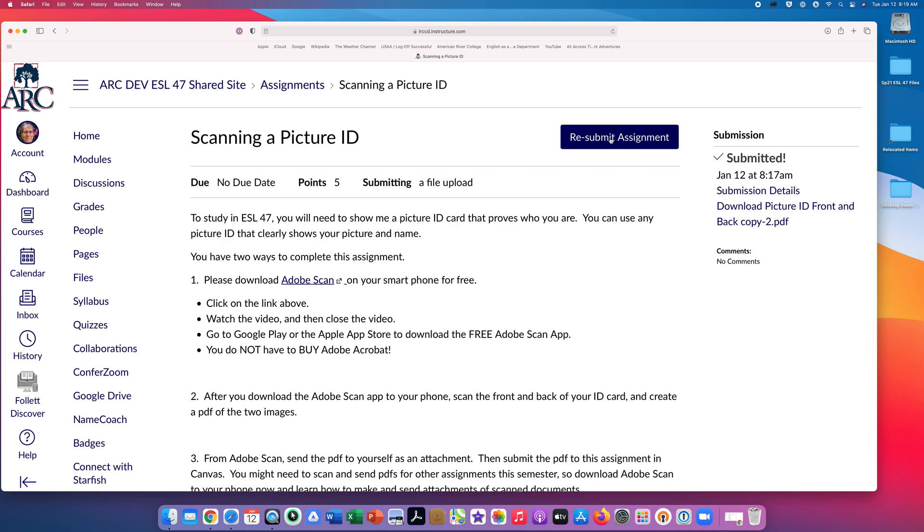I hope this short video will help you submit your assignments to Canvas this semester. Thanks for watching.